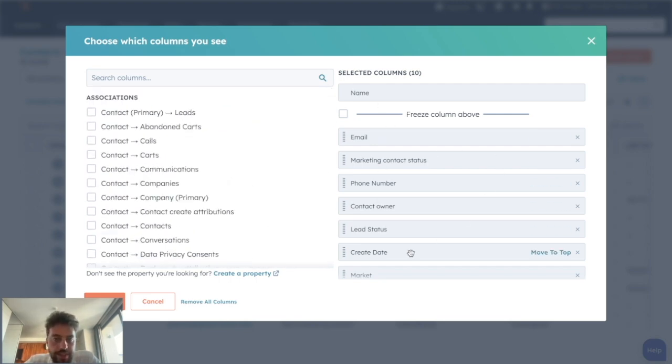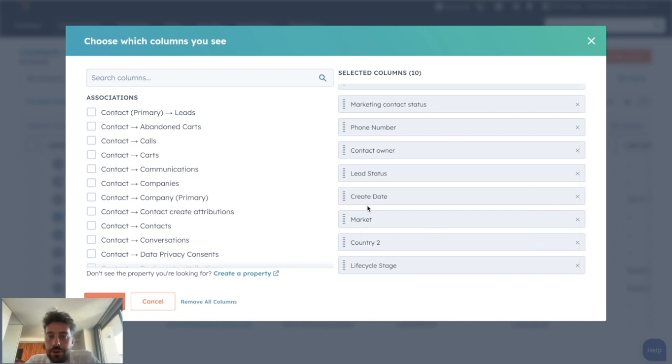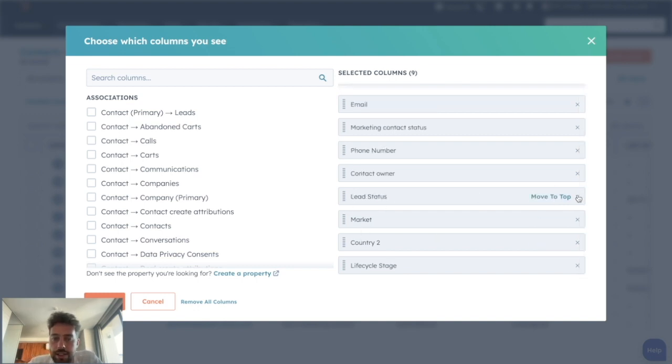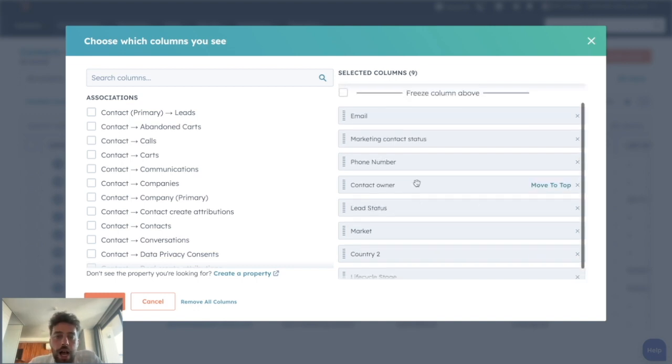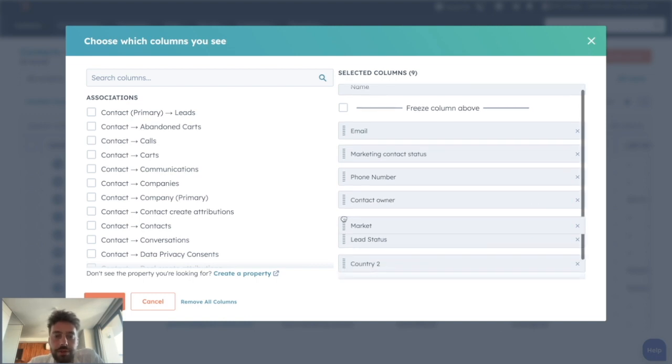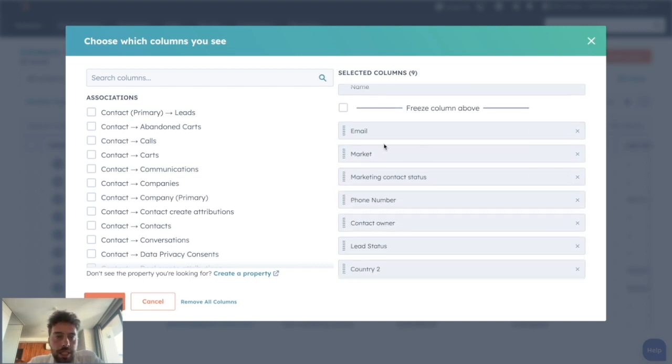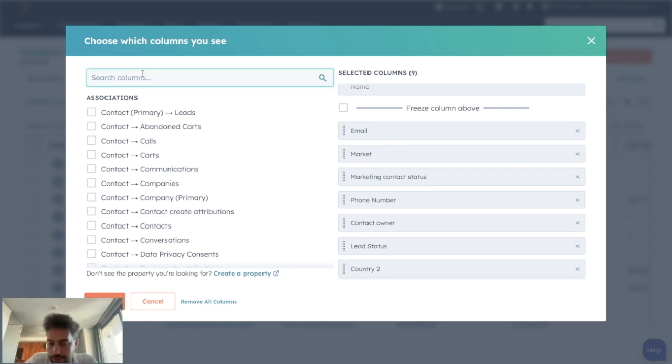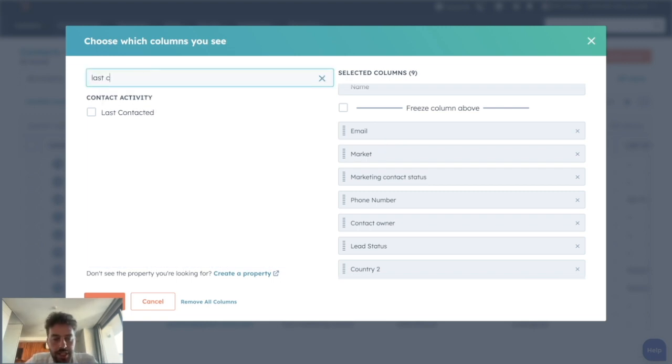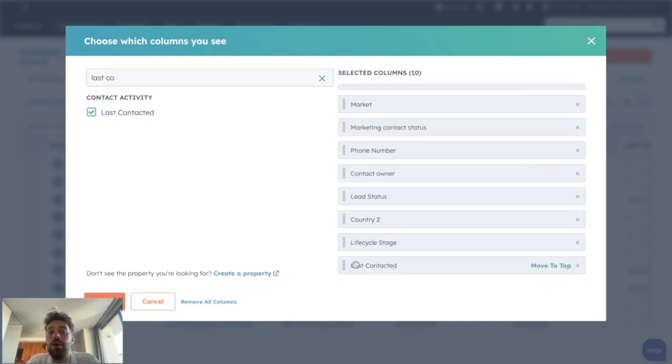I will see all the different properties that we can put on this tab. Let's say, for instance, I don't really care about the create date, so I can take it off. I want to know the market of my leads in the first place, so I can drag it and drop it at the beginning. And let's say I want to know the last contacted date, so I can just type it, find it, click on it.